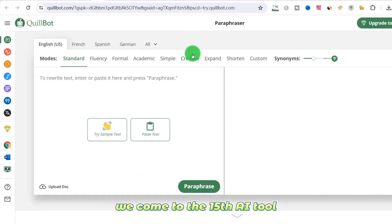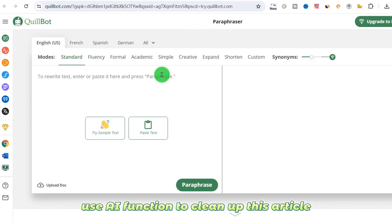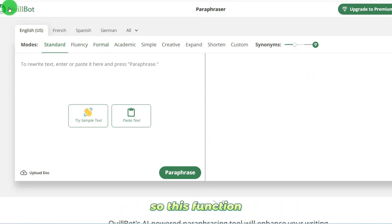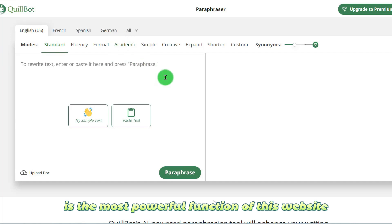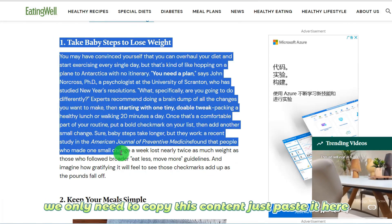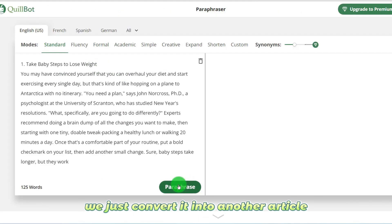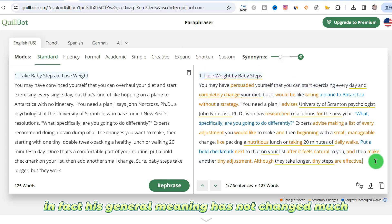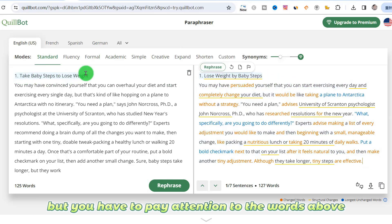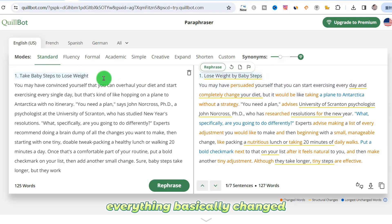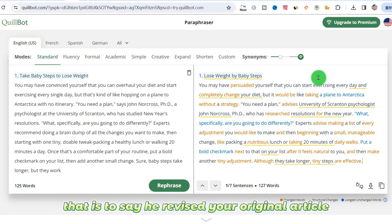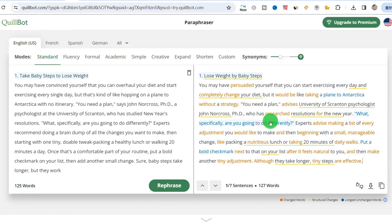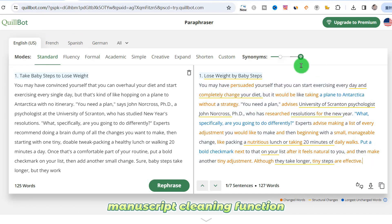We come to the 15th AI tool. This tool can take your article and use AI to clean it up, thus becoming an original article. We only need to copy the content and paste it in to convert it into another article. The general meaning hasn't changed much, but the words above have basically all changed — it revised your original article into an original article. It has the most powerful manuscript cleaning function among AI tools.